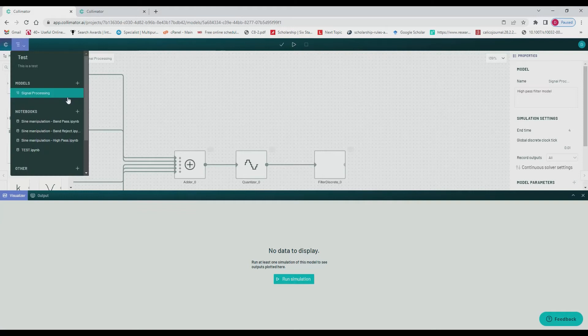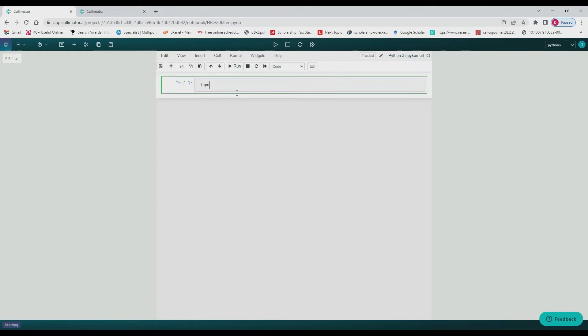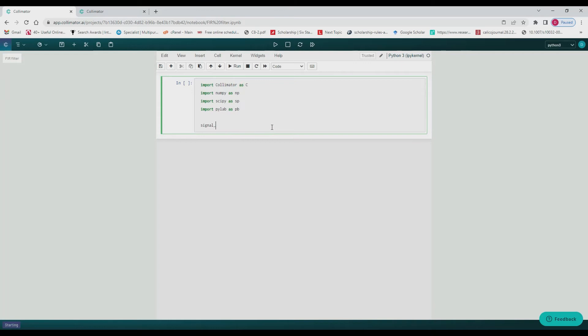So we're going to start by creating a new notebook, name it whatever you want and then we begin by importing what we're going to use. Import Collimator for our model, NumPy and SciPy for computation and signal processing, and pyplot for plots.